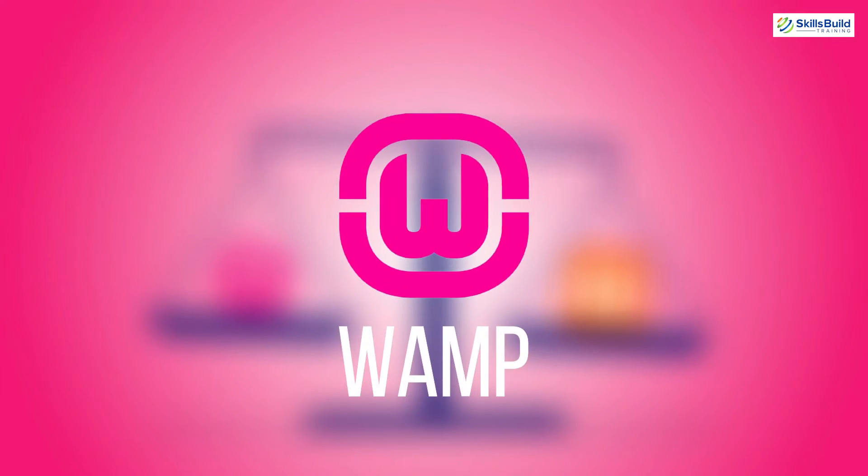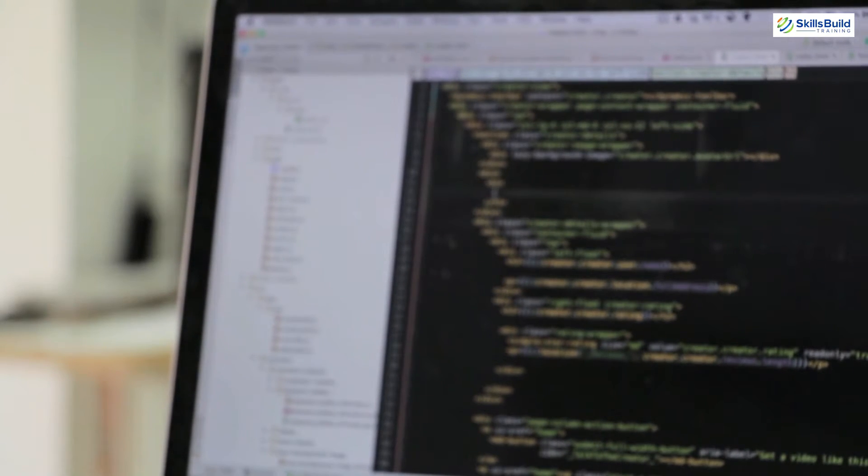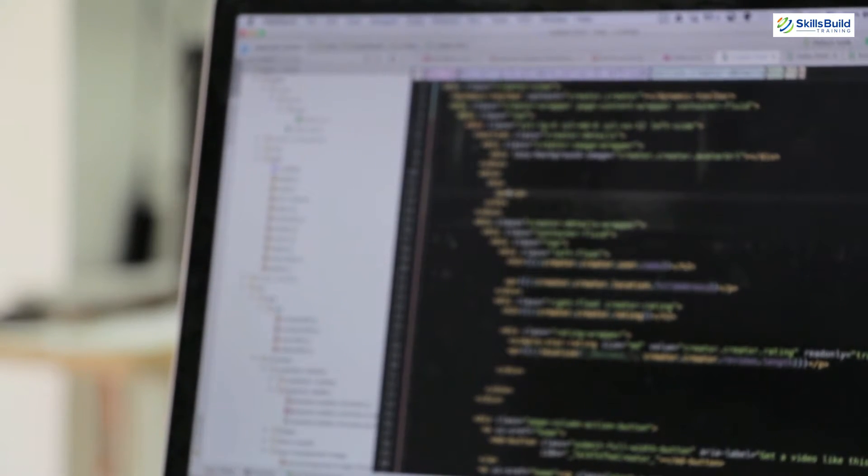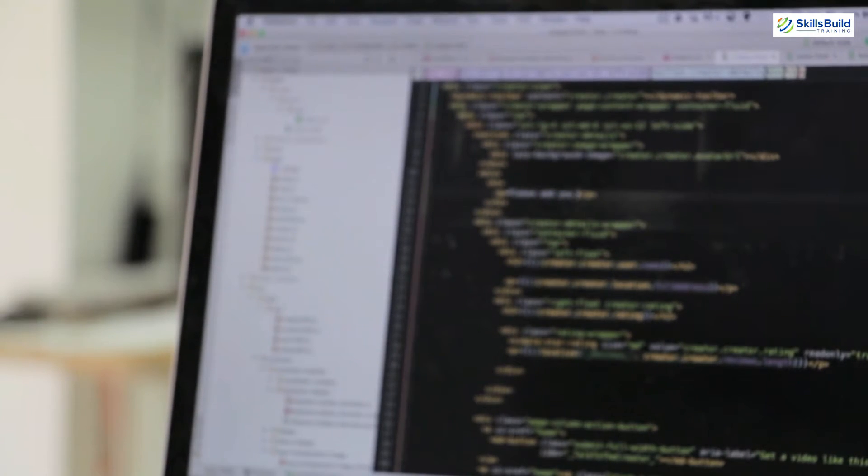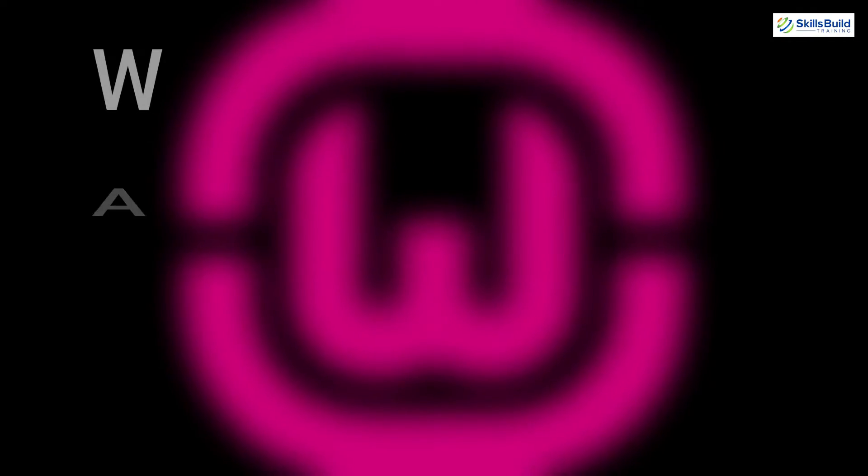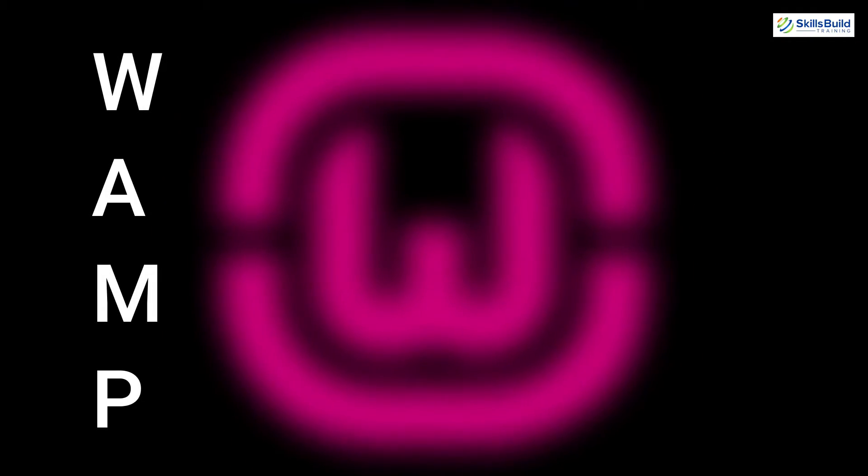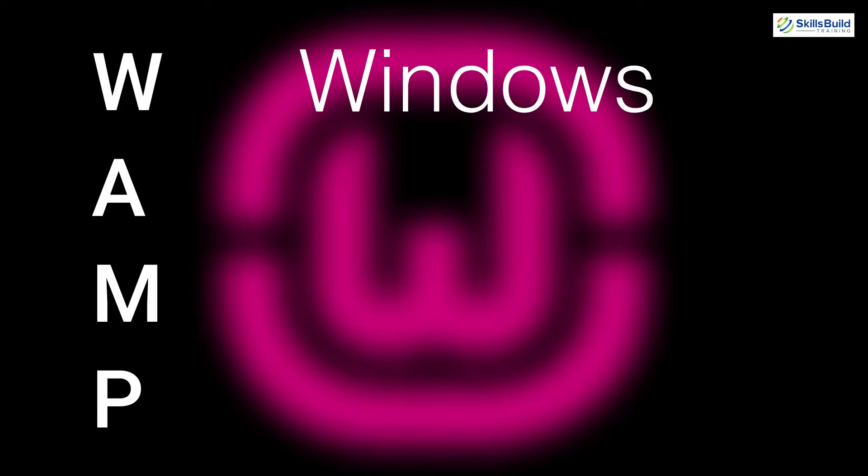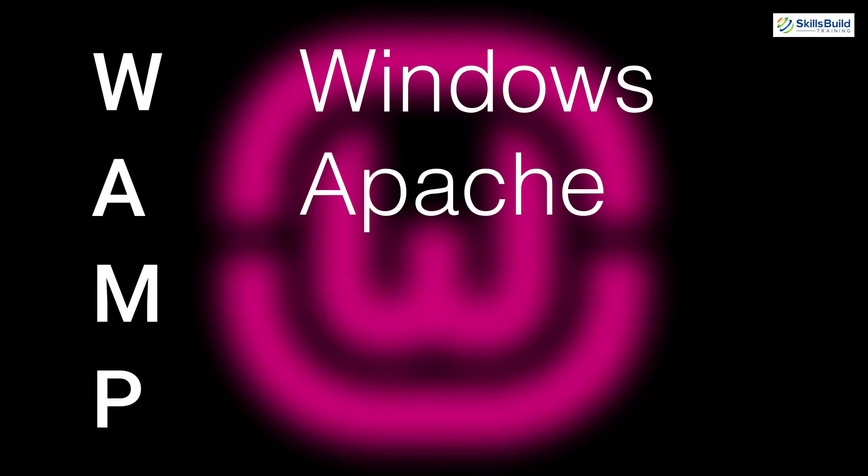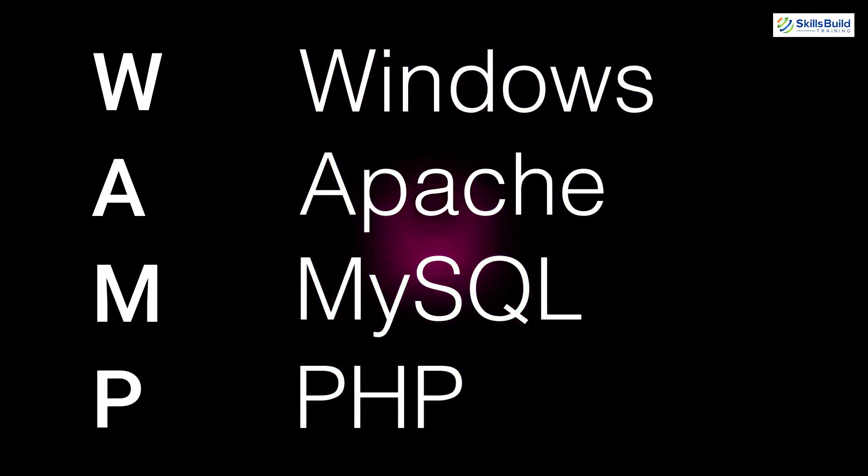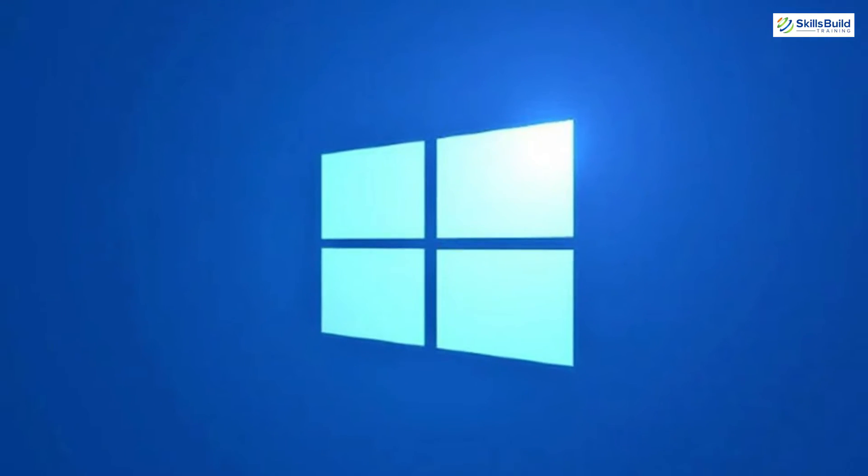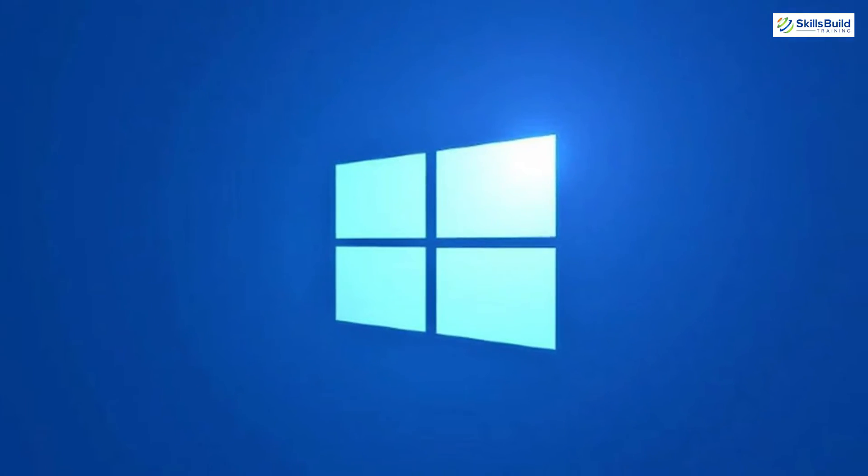So first of all, let's talk about WAMP. WAMP is a local development server bundle that offers developers an opportunity to test their websites locally and solve all the potential problems before going live with them. Well WAMP itself stands for W for Windows, A for Apache, M for MySQL and P for PHP.